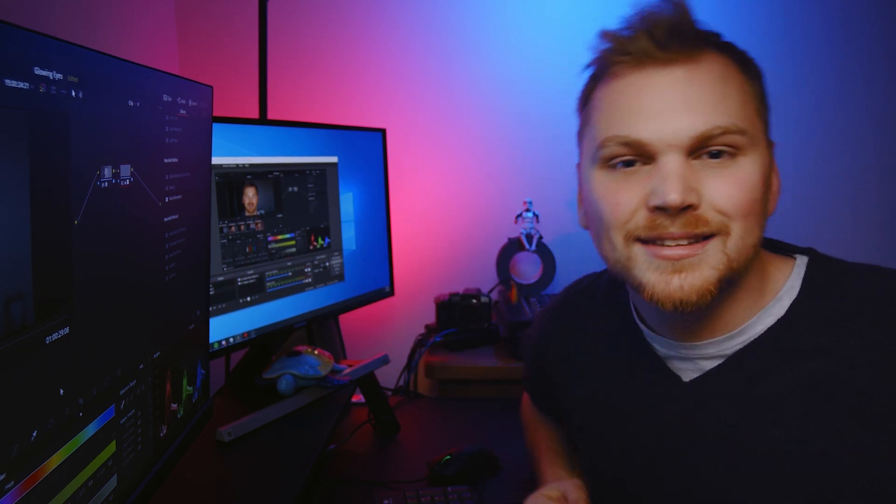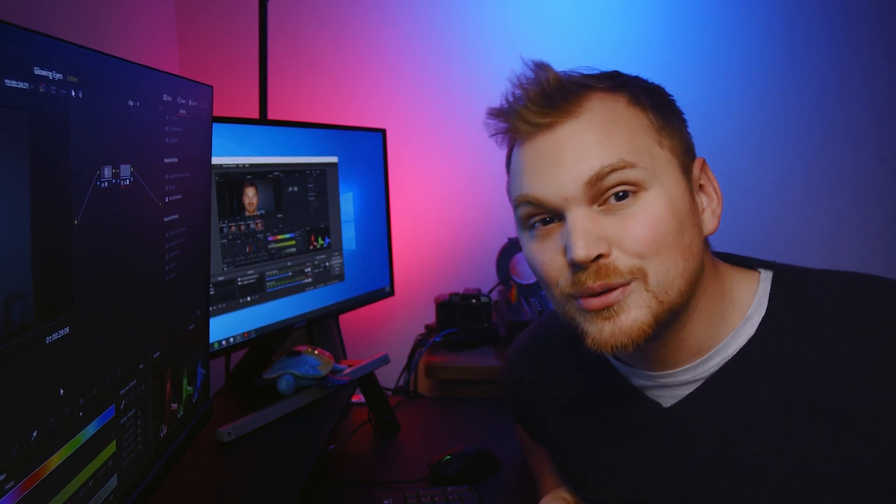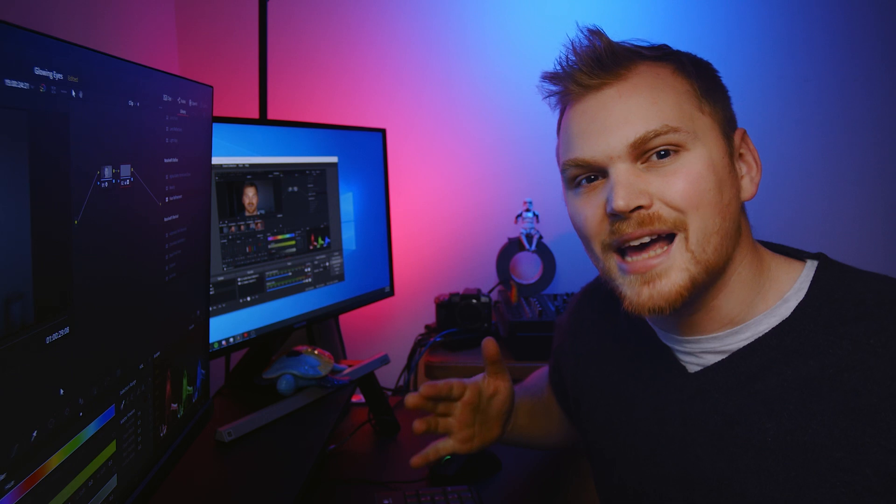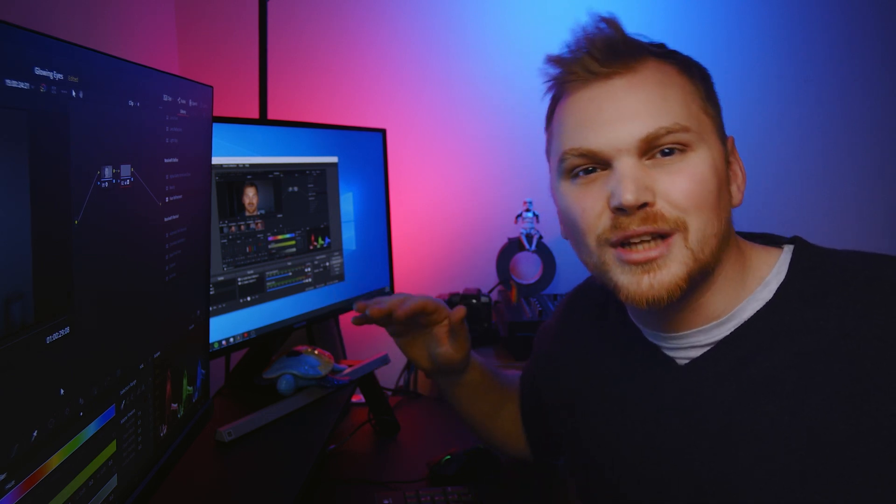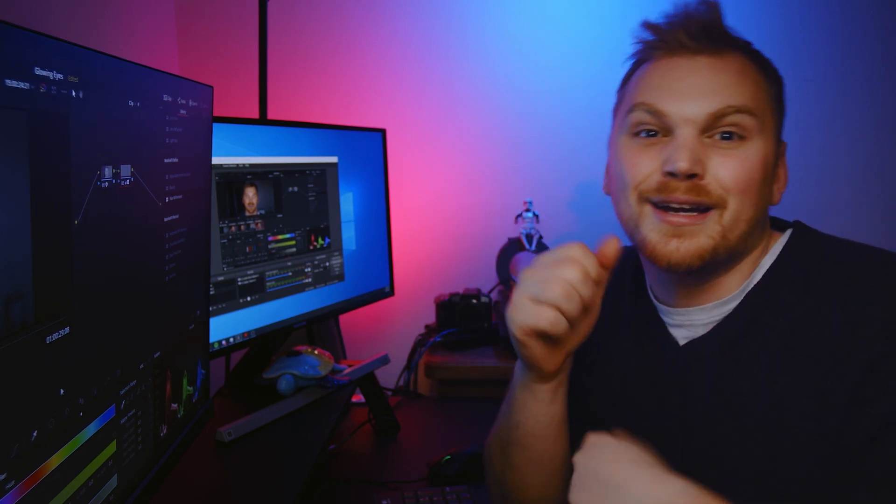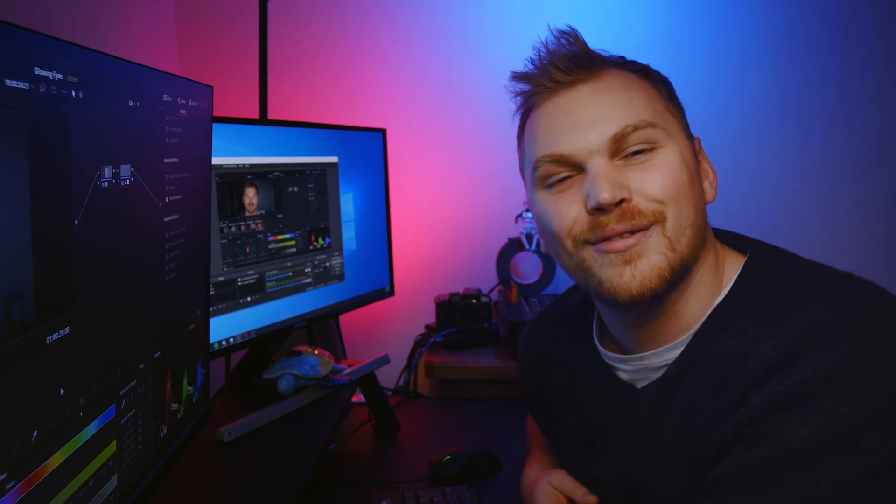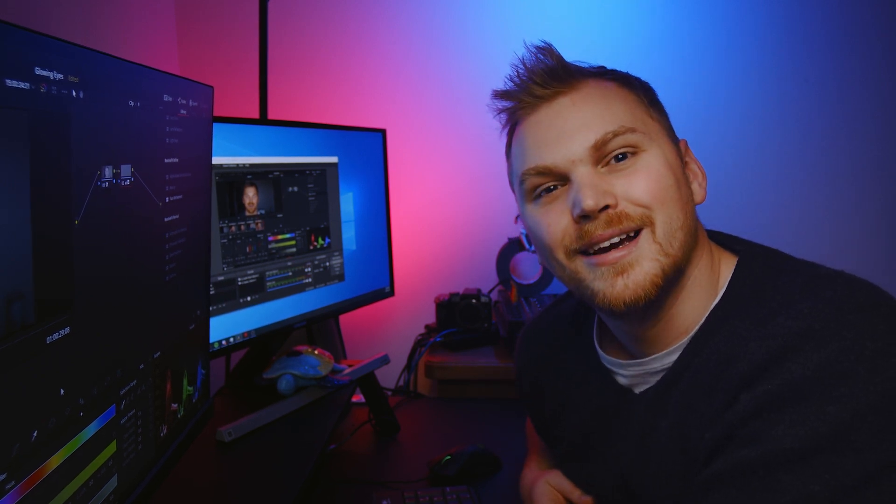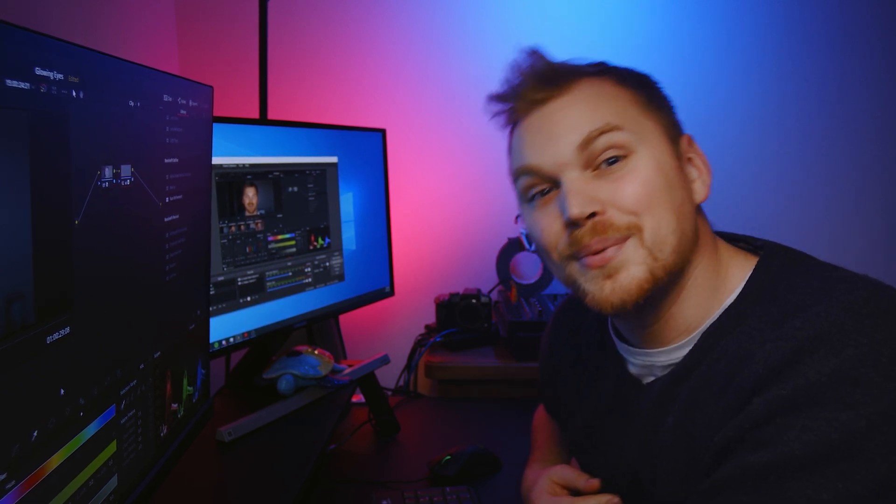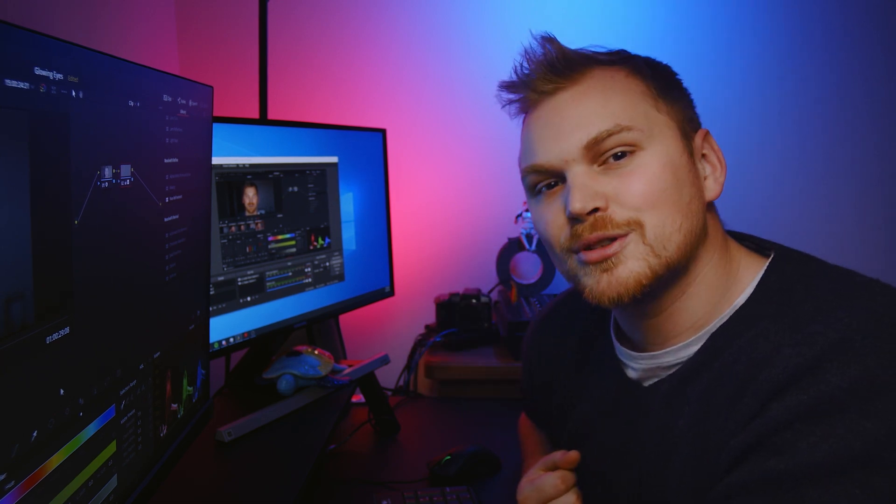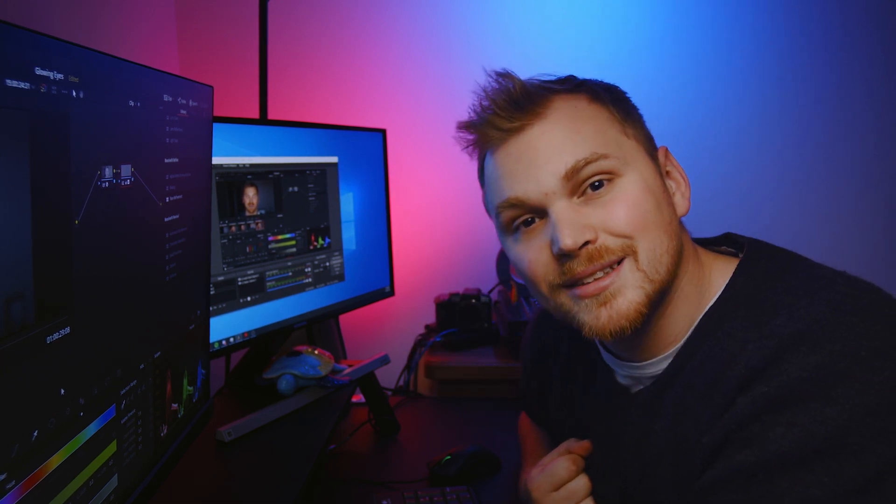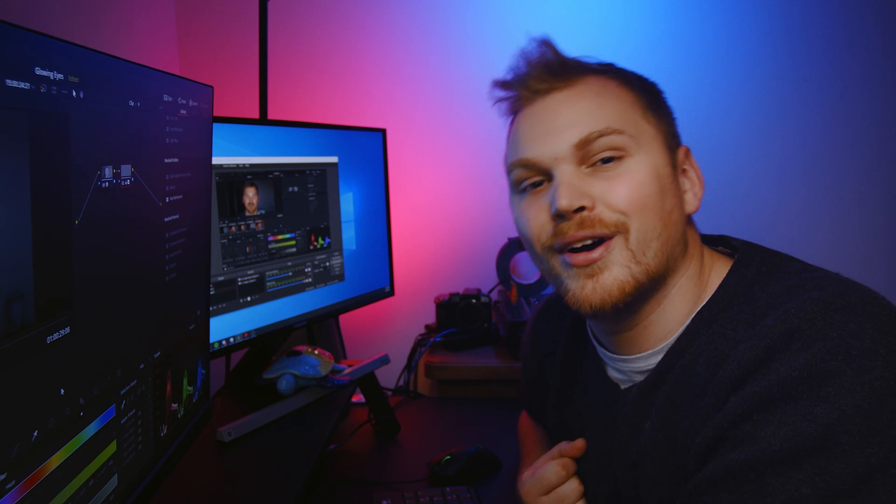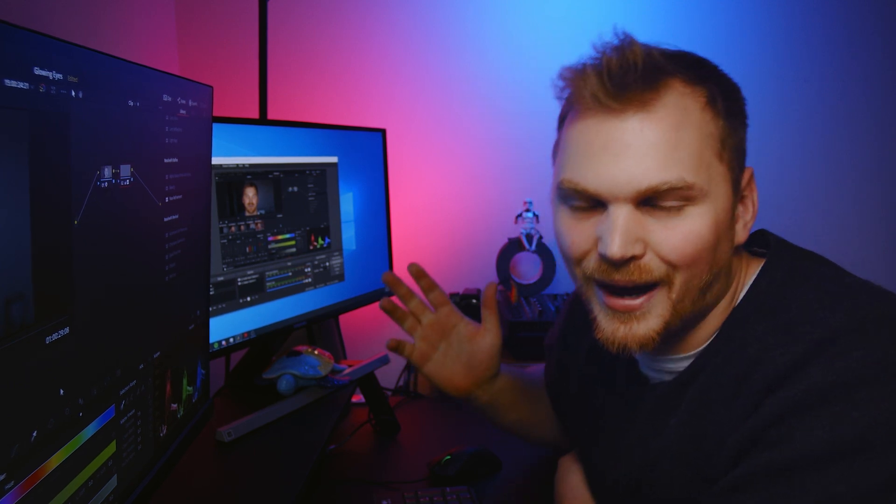Anyway guys that's the glowing eye effect in DaVinci Resolve. And I hope you're able to use that in lots of fun short films and make creepy replicant like robots and have lots of cool effects. Anyway, if you like this video, be sure to hit that button, get subscribed for lots more videos like this and have yourself a good one. Okay. Bye.